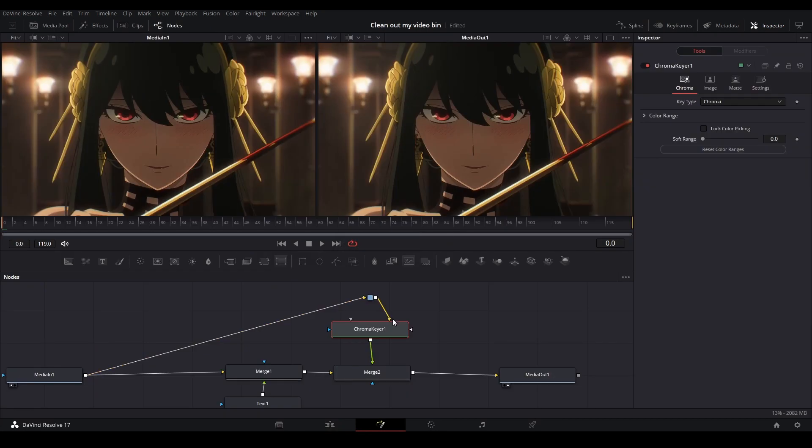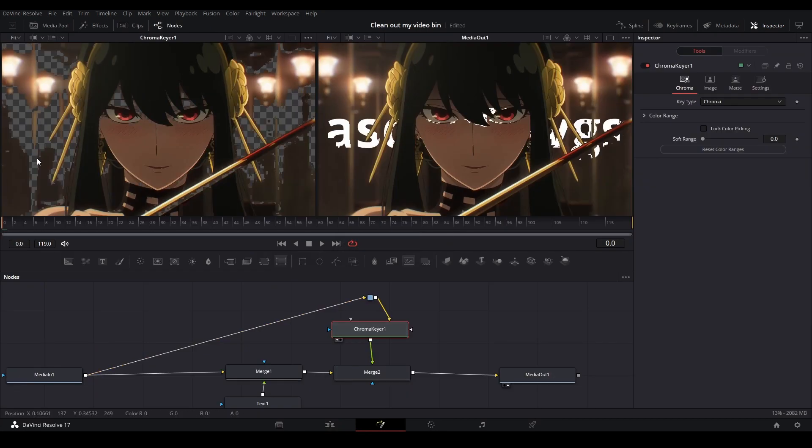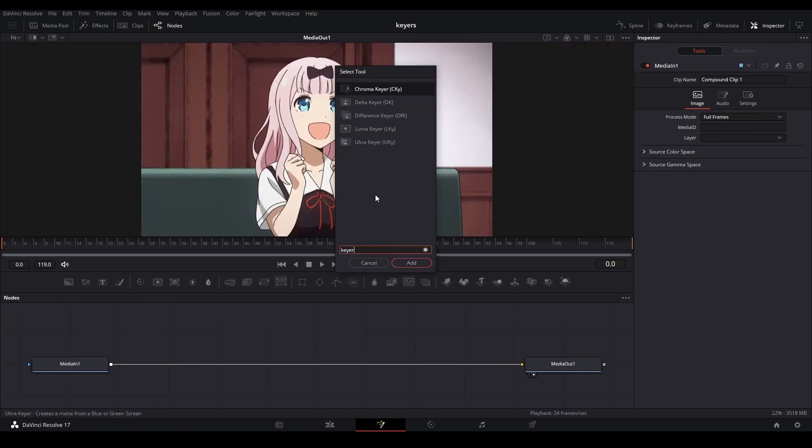If you don't know what a keyer is, a keyer is a tool that you can use to select a certain color or color range from an image and use it to create a matte or a mask with it. The one I'm going to focus on today is the chroma keyer.